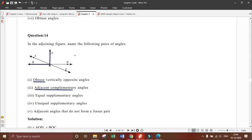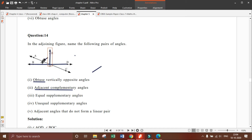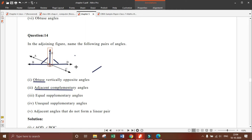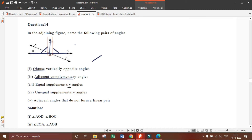Angle D, O, E is also 90 degrees. Both angles measure 90 degrees. So angle E, O, B and angle D, O, E are equal supplementary angles because 90 plus 90 equals 180 degrees.